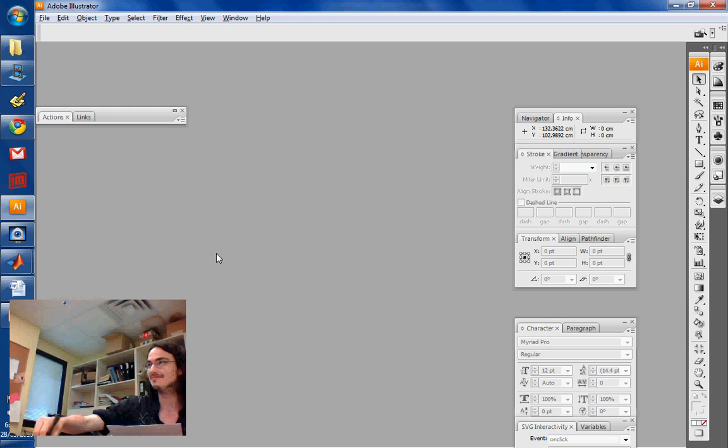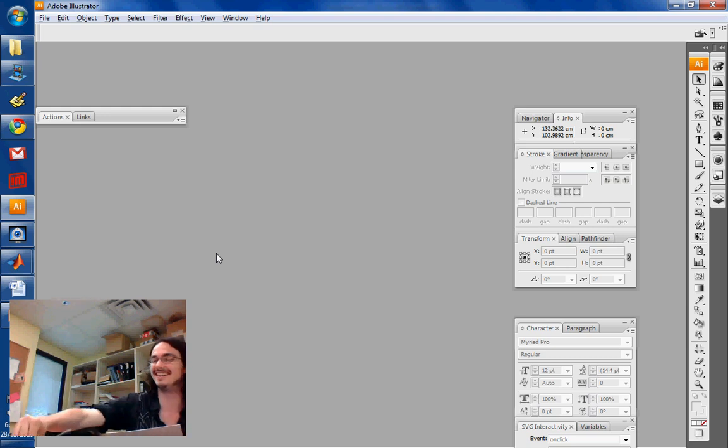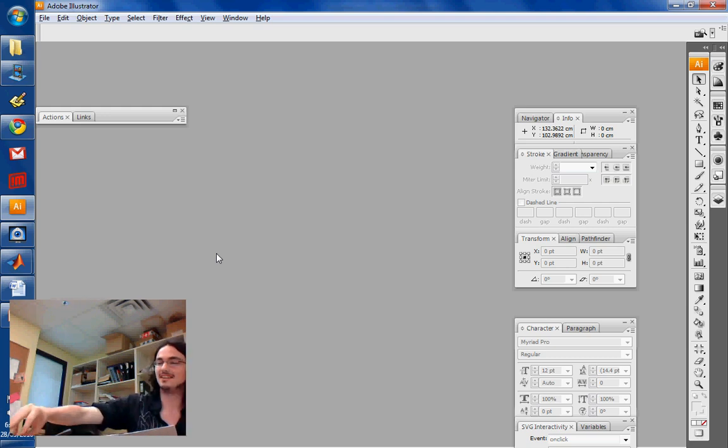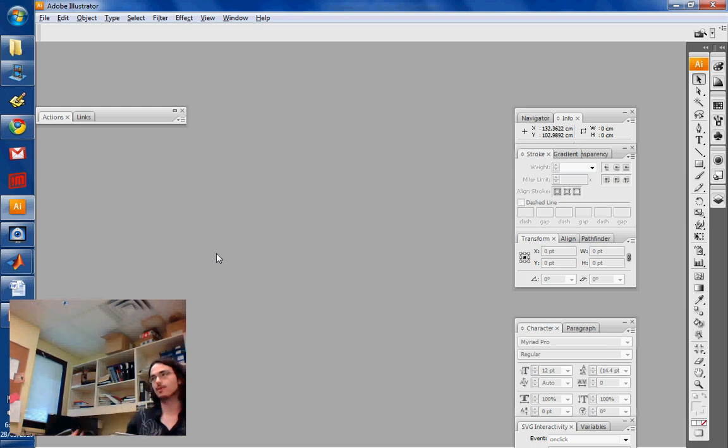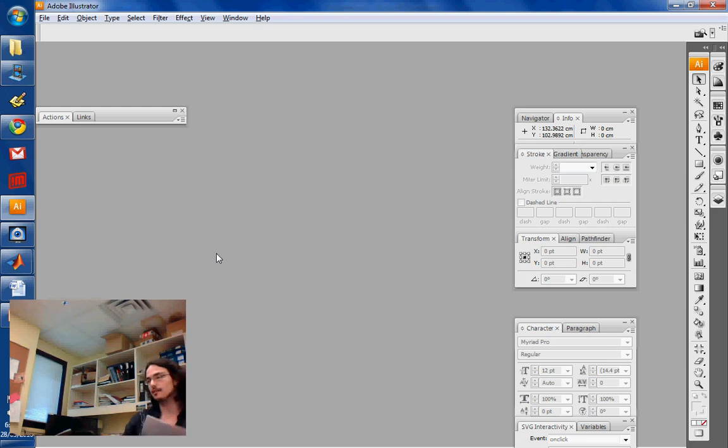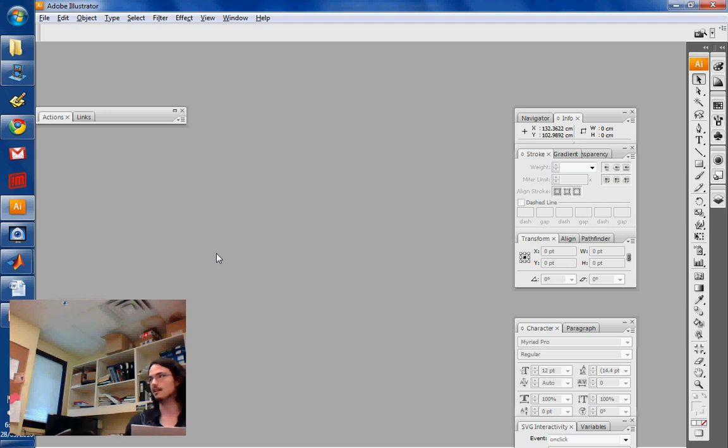So I'm gonna talk about using Illustrator to make posters and to make nice figures and things like that. And Theo's gonna ask questions as a novice in Illustrator.